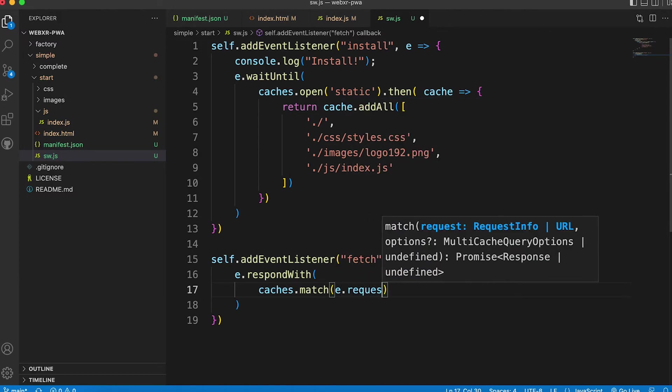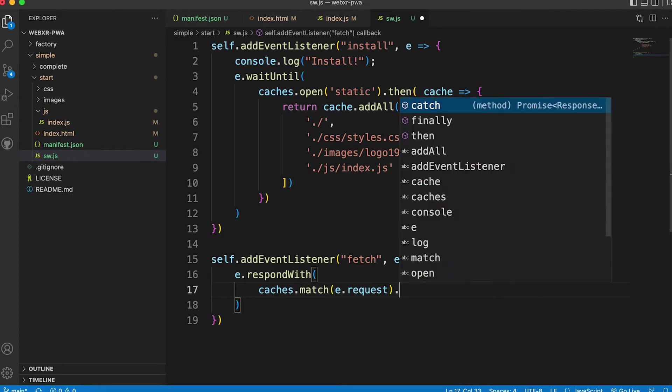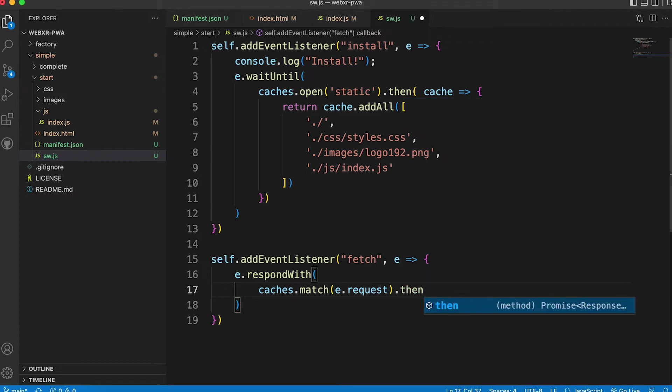Passing the request property of the event data object. Again this returns a promise. So we add a then method.